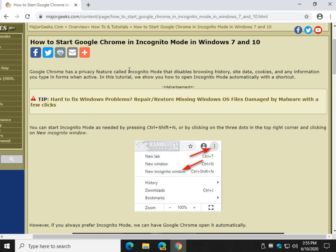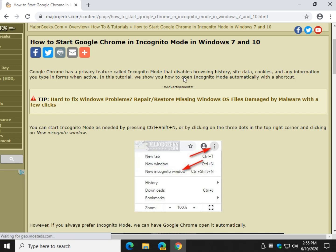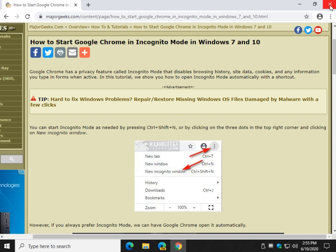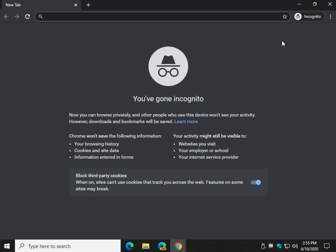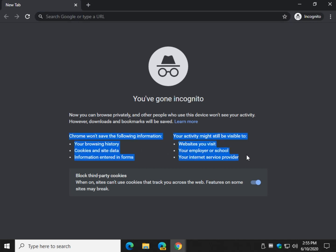Google Chrome incognito mode, as you can see right here, disables browsing history and site data. You can get to it with Control+Shift+N, or click the three dots right here and do a new incognito window. Everything you need to know — what can be seen, what can't — is right here.